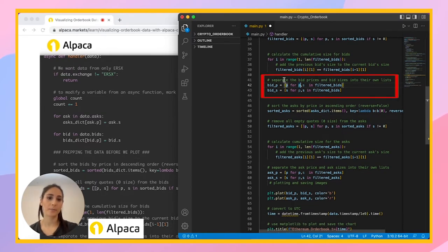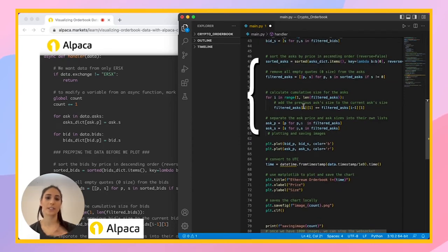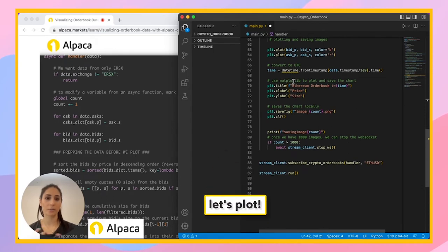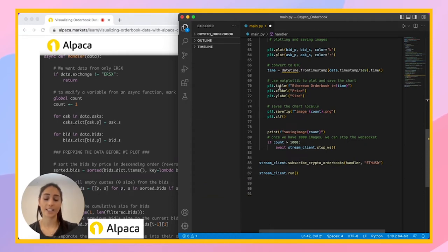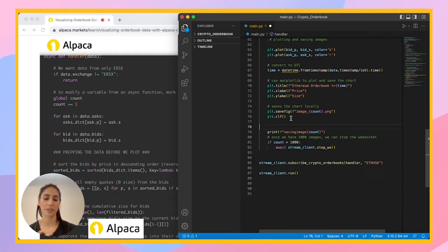And then we're going to separate the bid prices and the bid sizes. And then we're going to do the same for the ask, the exact same thing. And then we're just going to plot it. We have here the info for the plots for the bid and the asks and at what time and the title, the labels and everything. And we're going to print a thousand images and then make it a GIF. And that's where it's going to stop. So let's go ahead and run it.